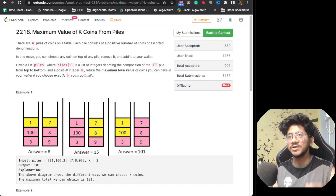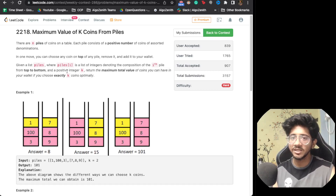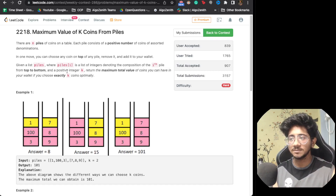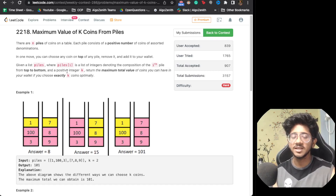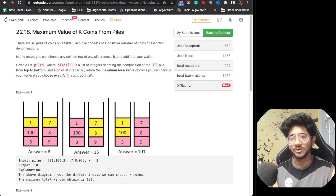We also have a people's choice segment where we take up any problem you feel I should explain. Add the link to that problem in the comments, and if it gets voted enough by people, we'll cover it in the people's choice.